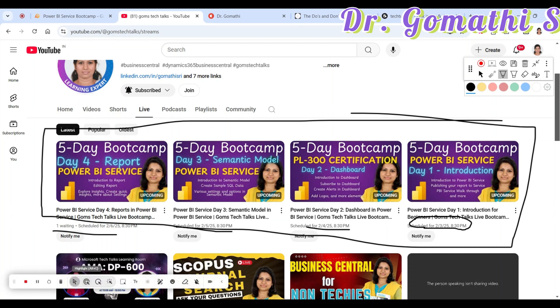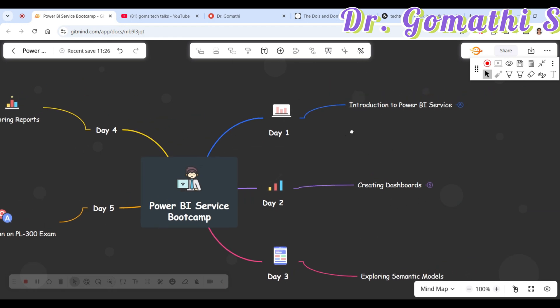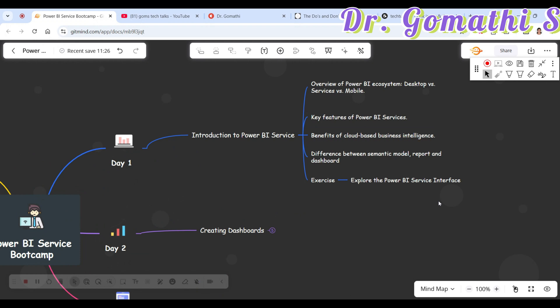On Day 1, I'll be giving you an introduction to Power BI Services. You will learn an overview of the Power BI ecosystem — what is Power BI Desktop, what is Power BI Service, and what is the mobile version. We'll understand the key features of Power BI Services, the benefits of cloud-based business intelligence, the differences between a semantic model, a report, and a dashboard, and we'll explore the Power BI Services interface as an exercise.